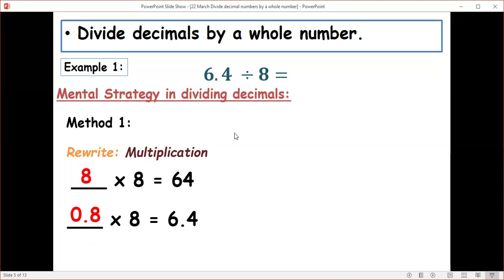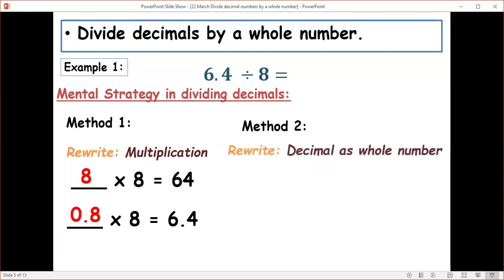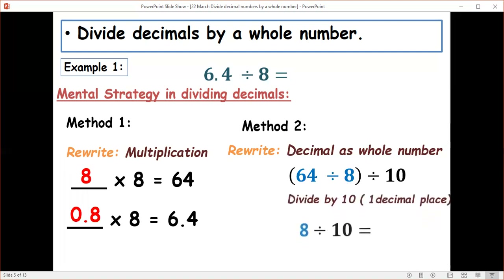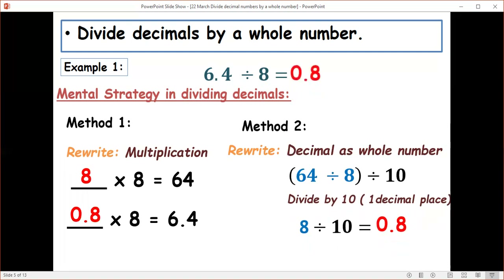You can choose which method to use. Method two: rewrite the decimal as a whole number. So 6.4 divided by 8 becomes 64 divided by 8. Remember, when dividing numbers by 10 we move the decimal point to the left. So 64 divided by 8 is 8, and 8 divided by 10 is 0.8. Therefore 6.4 divided by 8 equals 0.8.